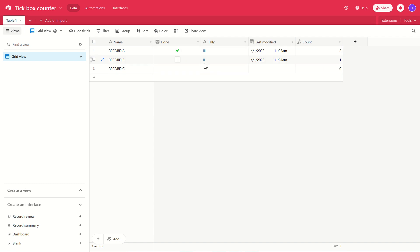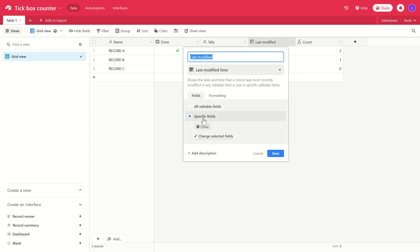Now the problem you have here with Airtable is that you can use the last modified field to monitor a checkbox so that it will give you a date each time that field is edited.